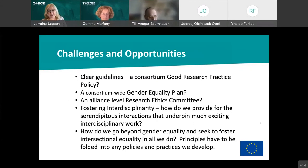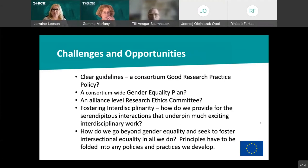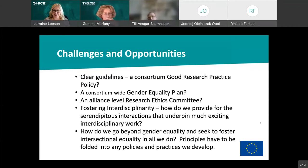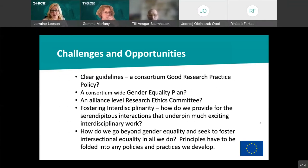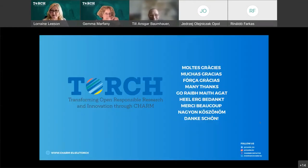The challenges and opportunities our consortium has identified include: what would a good research practice policy look like at consortium level; should we have consortium-wide gender equality plans; do we need alliance-wide research ethics committees to increase the rapidity of response; and how do we foster interdisciplinarity and serendipitous interactions that underpin exciting work? We also need to go beyond gender equality and seek to foster intersectional equality in all we do, folding these principles into all policies and practices as we develop.